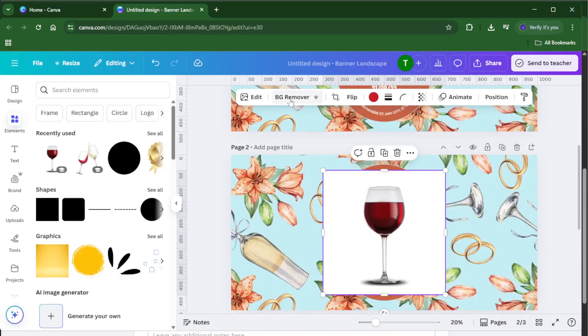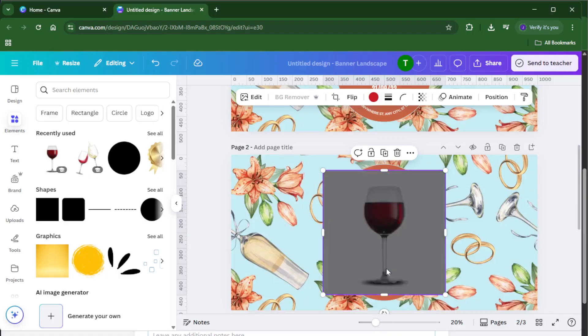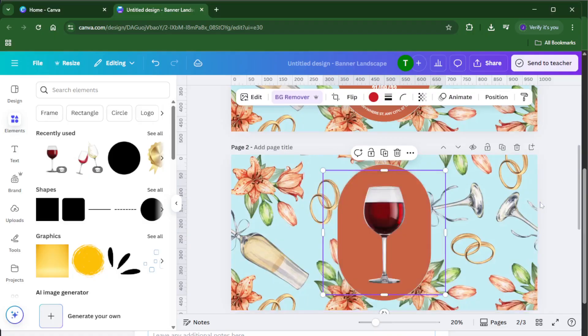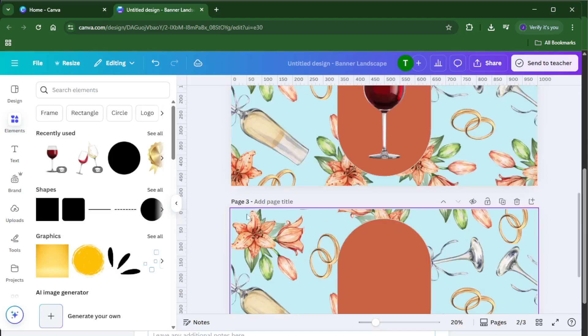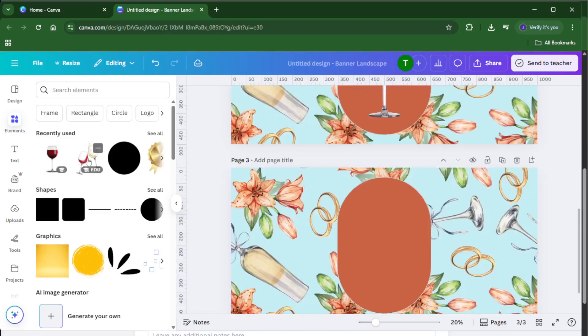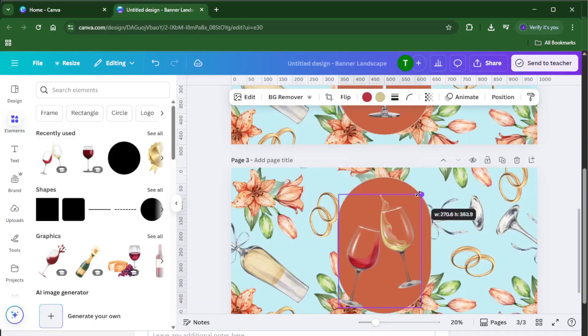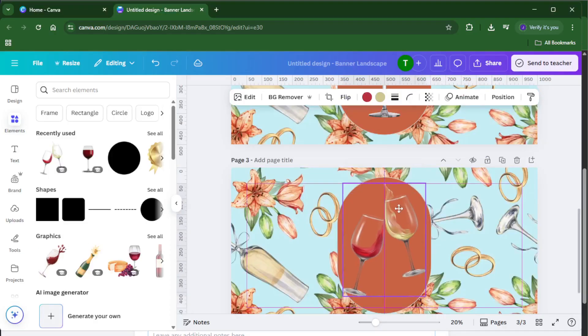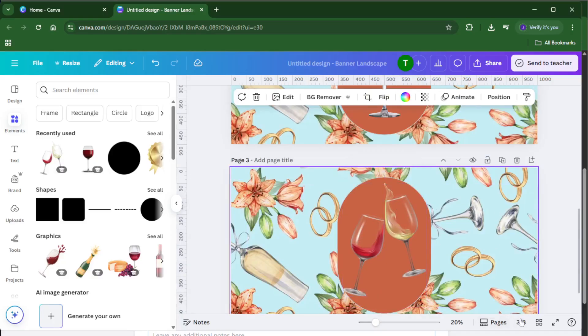Once you've filled in the details and you're happy with your edits, let's check your work. Look for the grid view icon, it's down in the bottom right corner of the Canva editor. Clicking this gives you a zoomed out view of all three pages side by side. This is super helpful for spotting any misalignments or inconsistencies between the sections. If something doesn't look quite right, take a moment to adjust, drag elements so they flow seamlessly from one panel to the next.